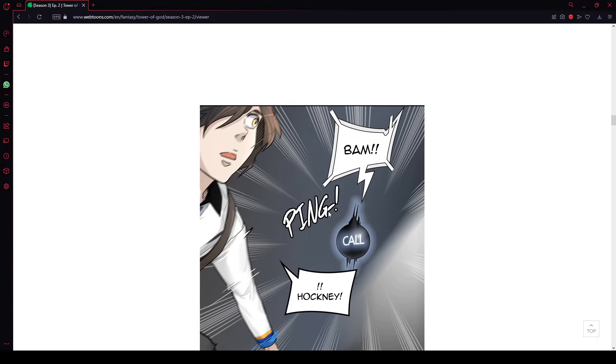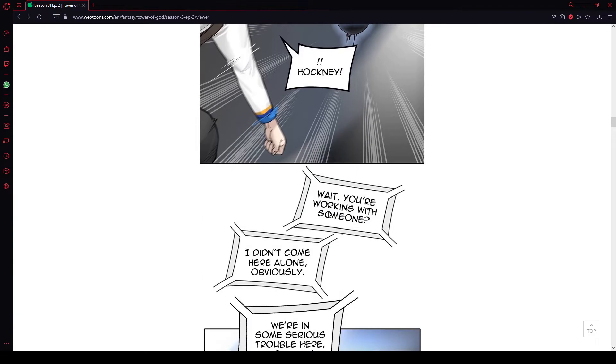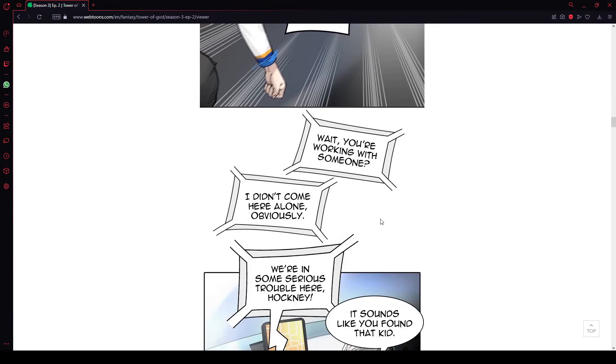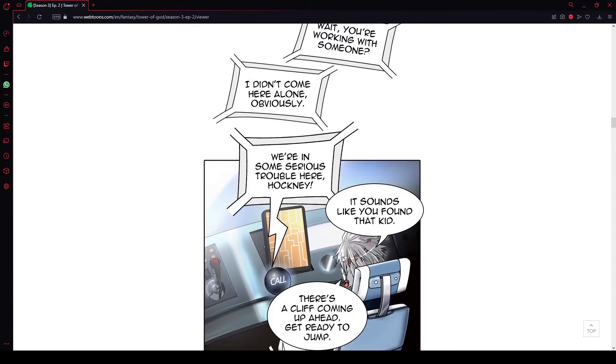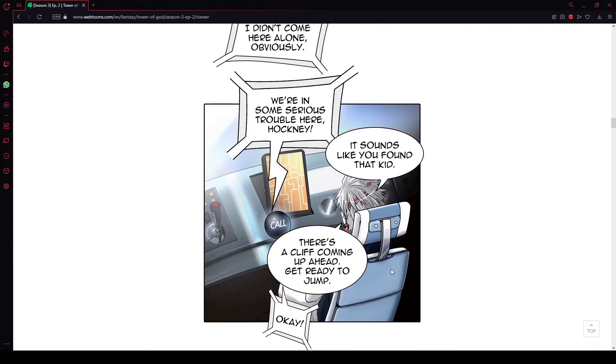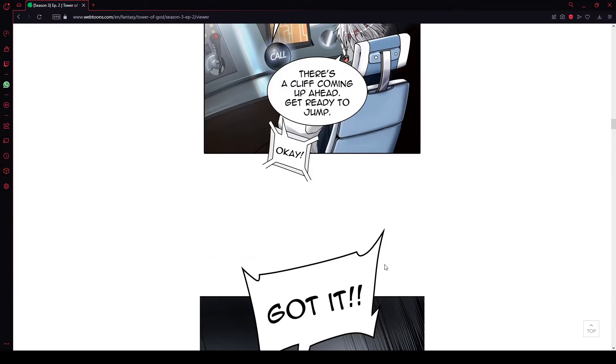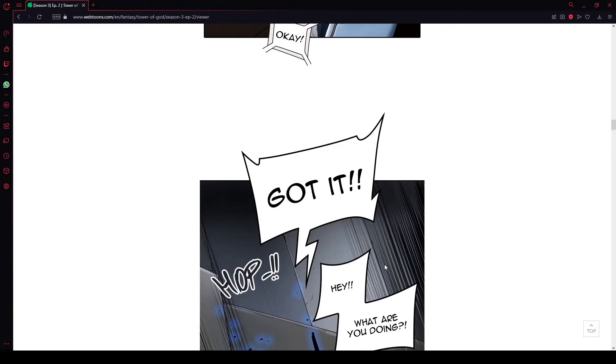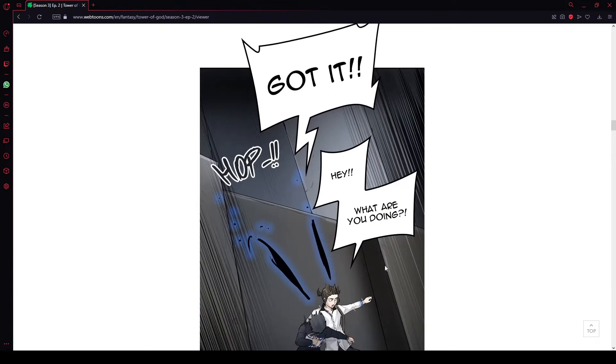We're flying too fast. He doesn't even look phased by those combat dogs. Who the hell is this guy? Bam. Harkney? Wait, you're working with someone? I didn't come here alone, obviously. We're in some serious trouble here, Harkney. It sounds like you found that kid. There's a cliff coming up ahead. Get ready to jump. Okay. Got it.